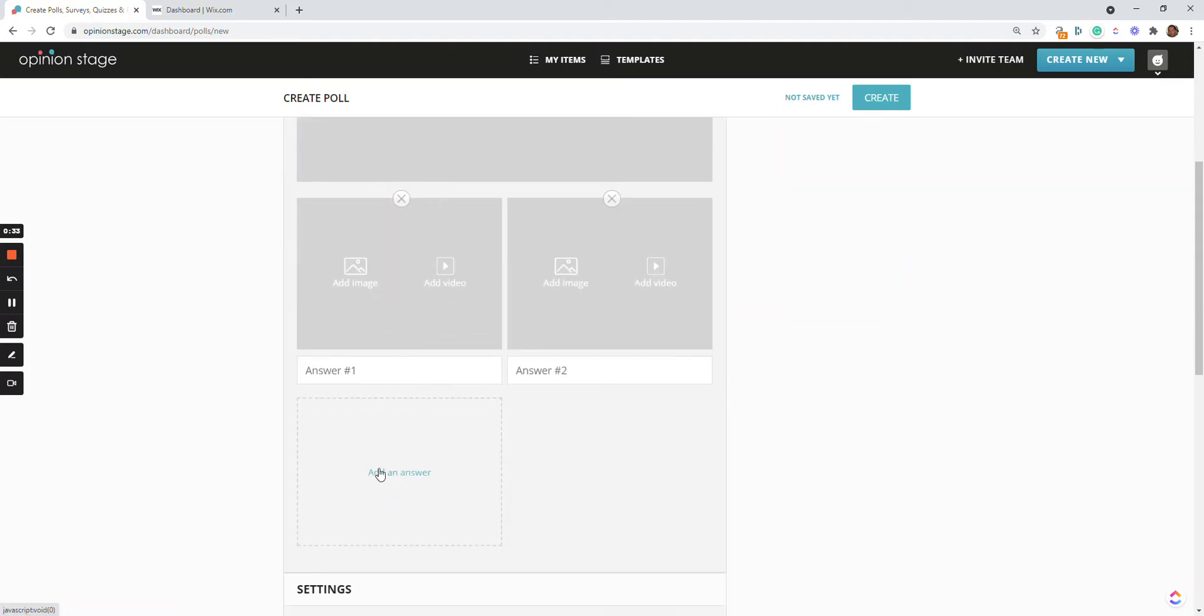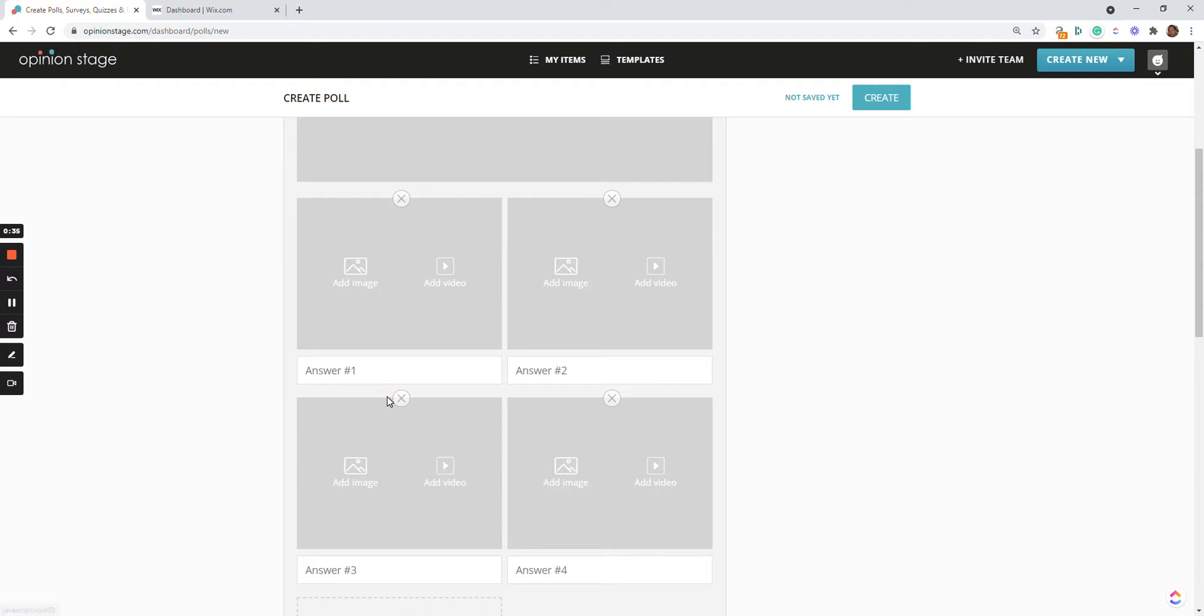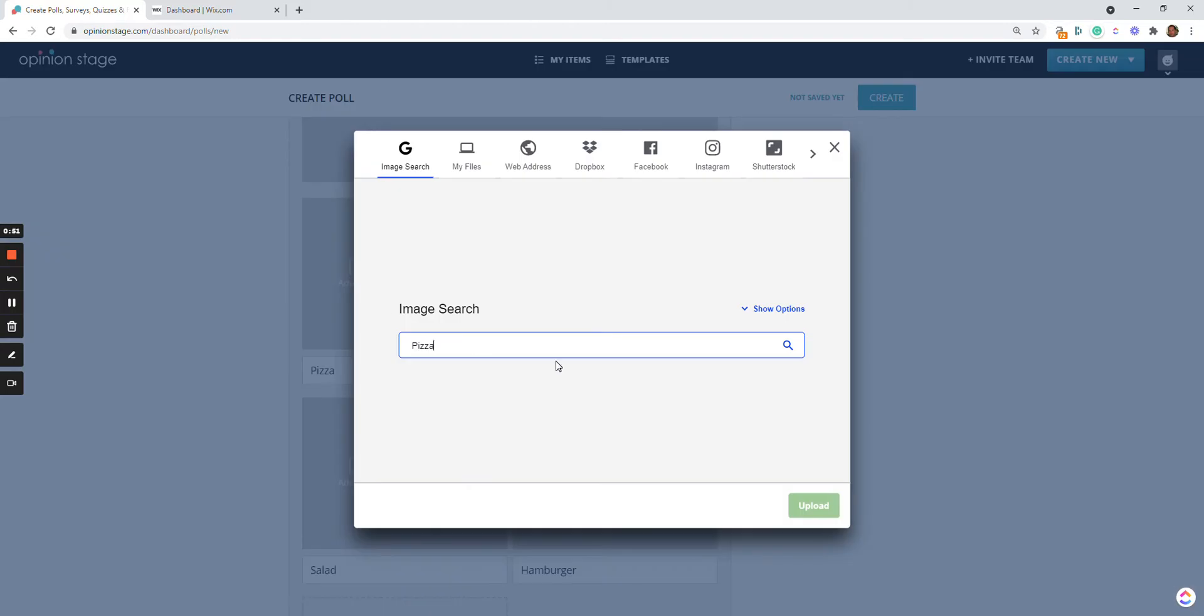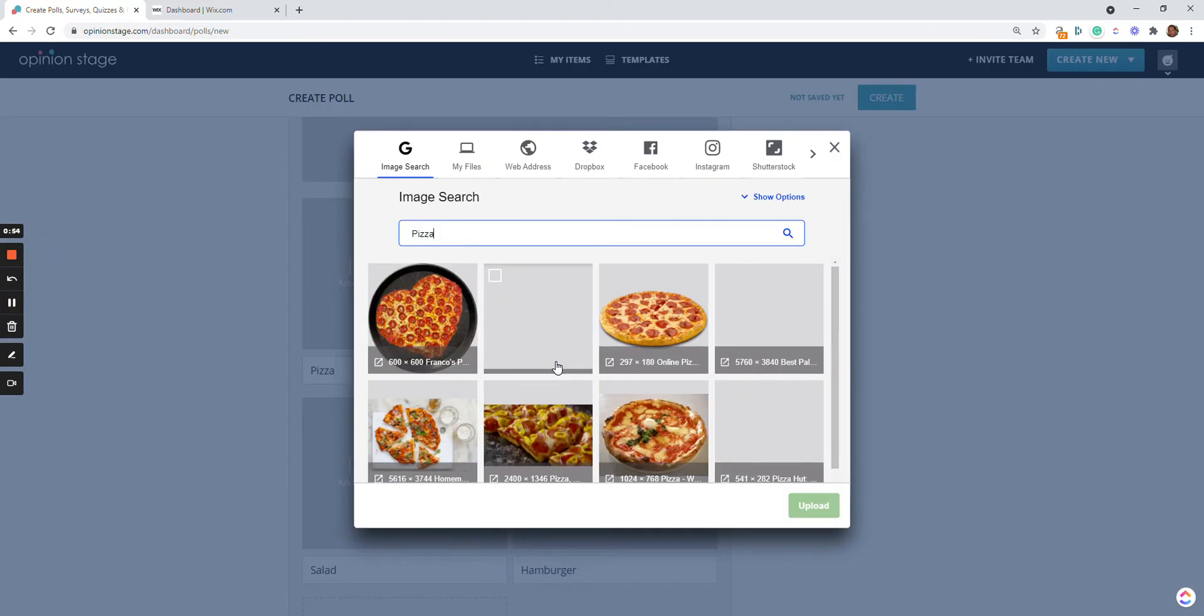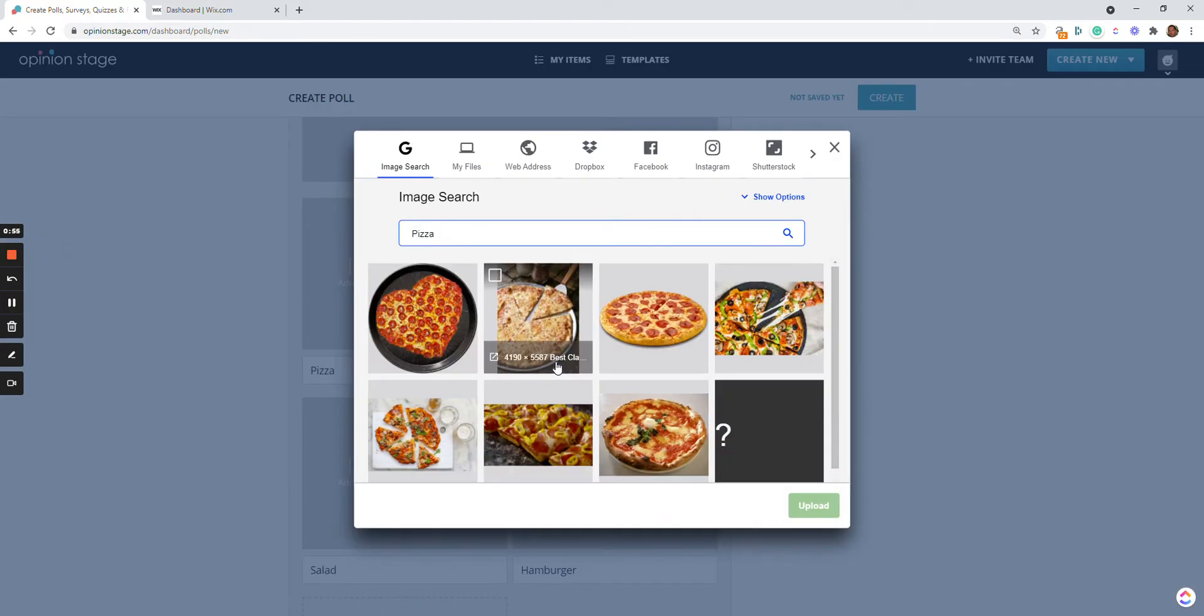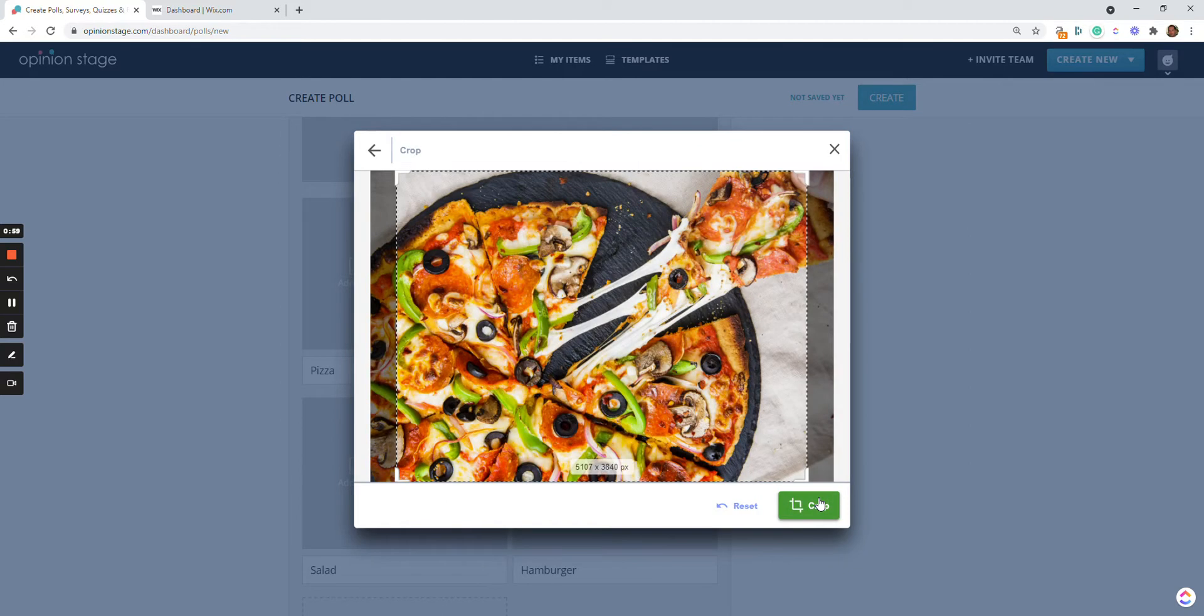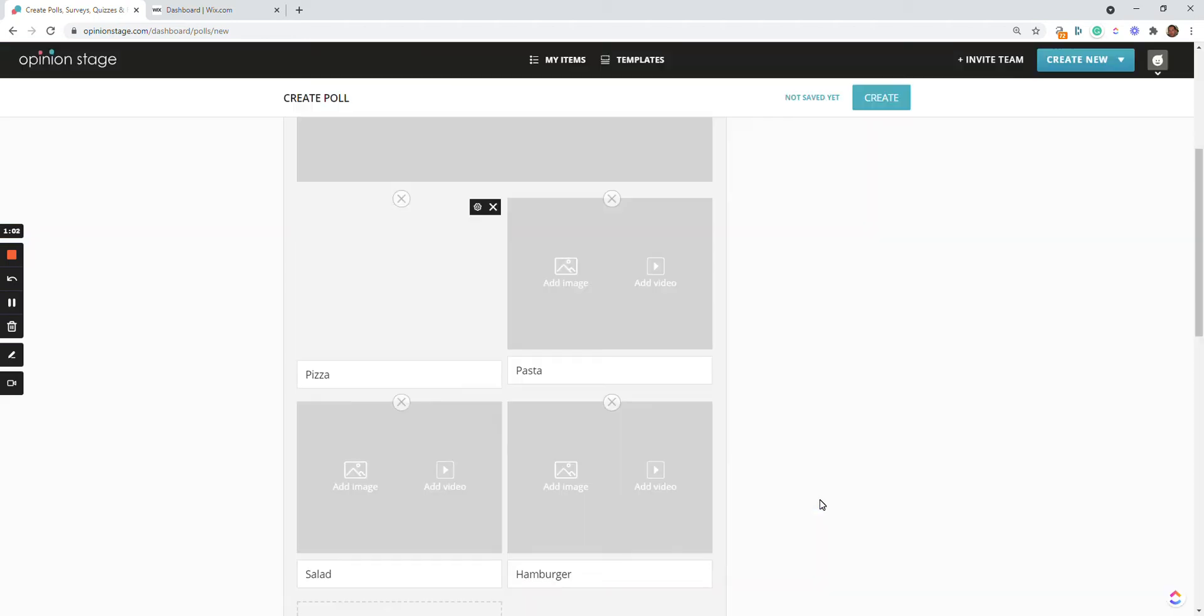Now let's start by adding the answers. And now we're going to add the images. Let's add the pizza first. Note that you can upload the images from your file or from a web address, as well as search for them.